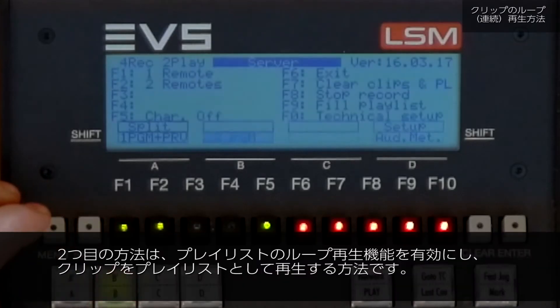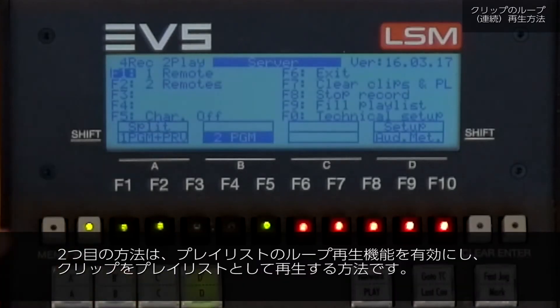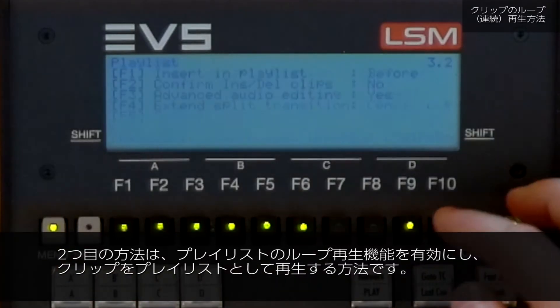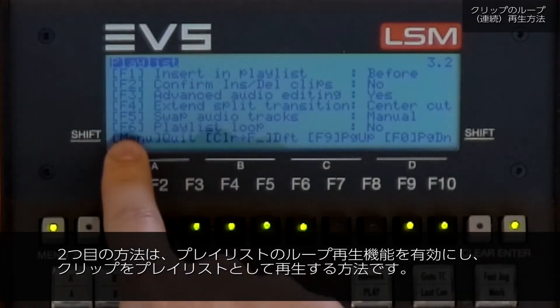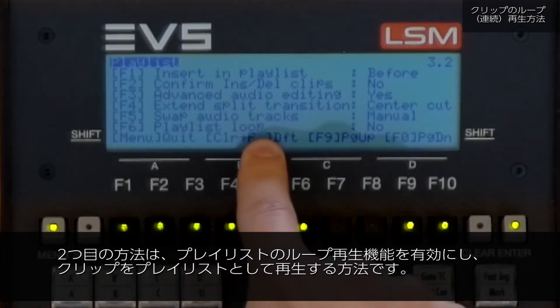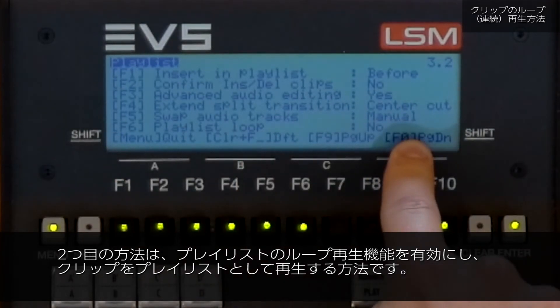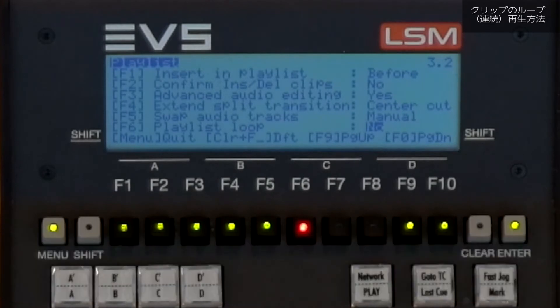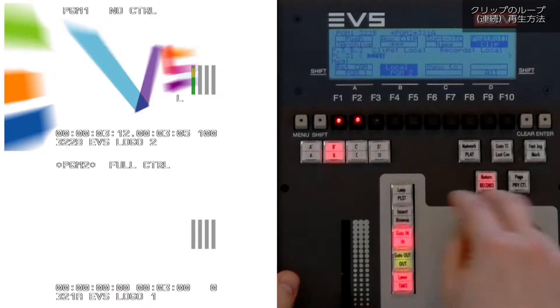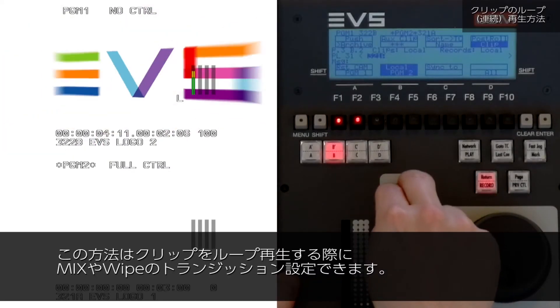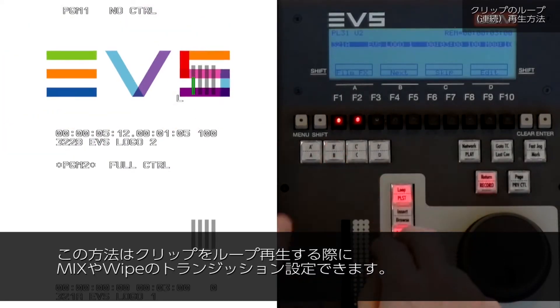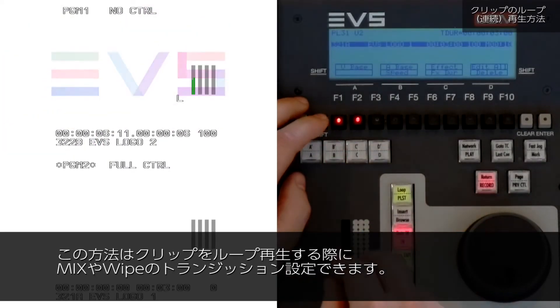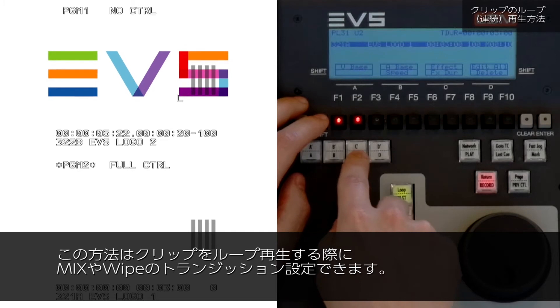The second method is to put the clip in a playlist and activate playlist loop in your operational setup menu on page 3.2. This way you can define an incoming transition to that clip so that you can have a mix or wipe.